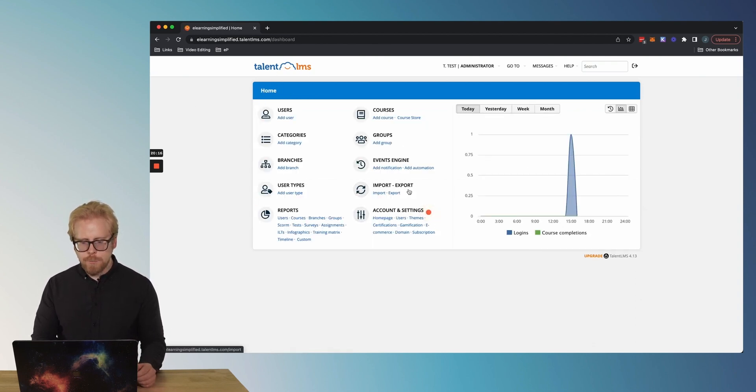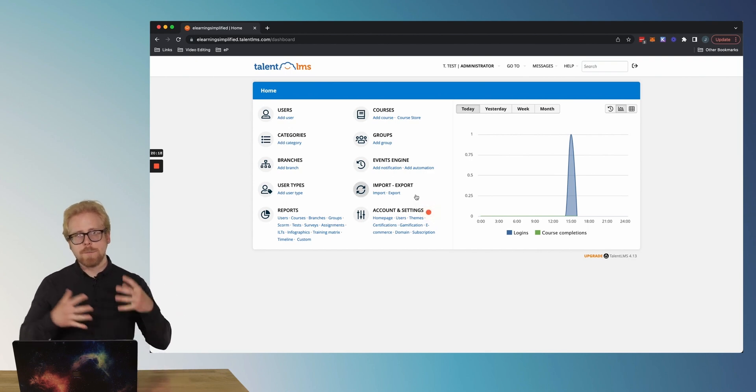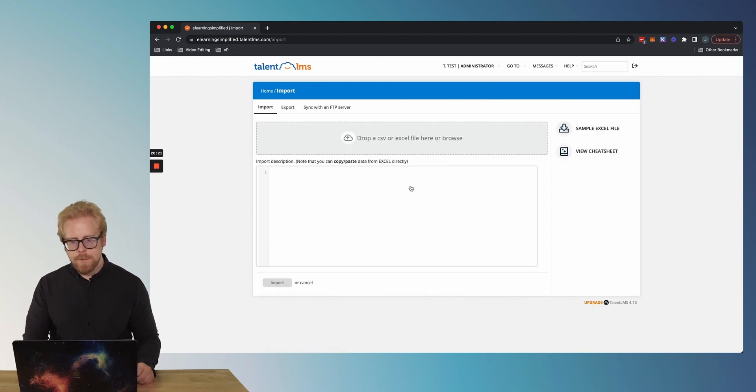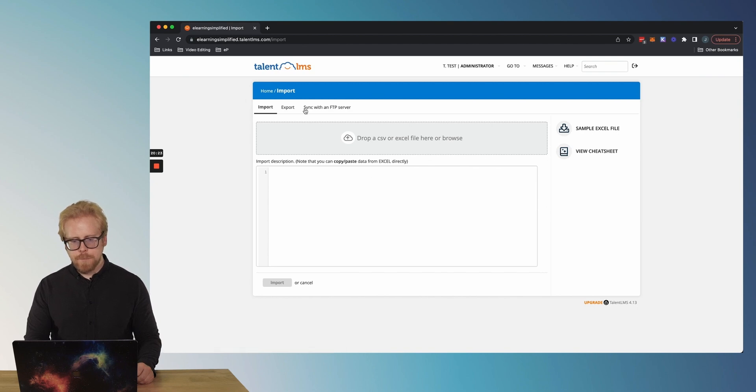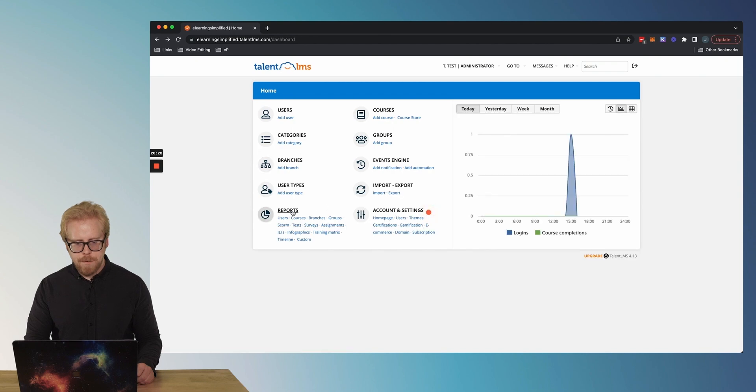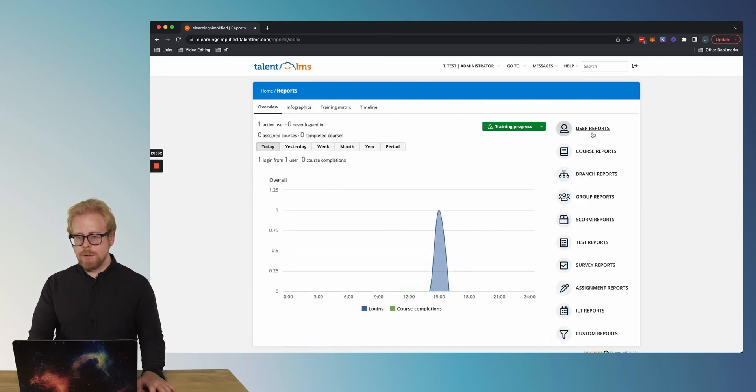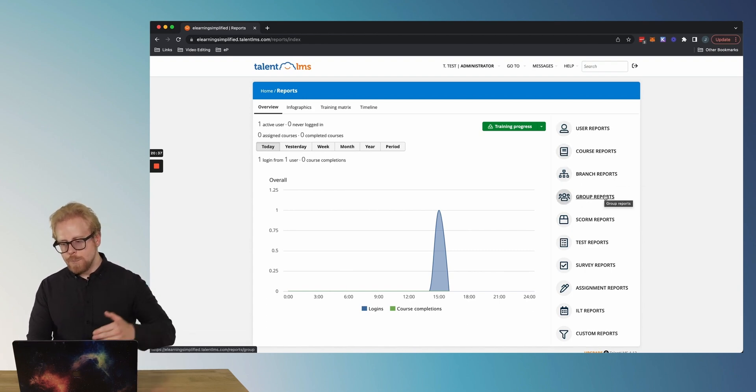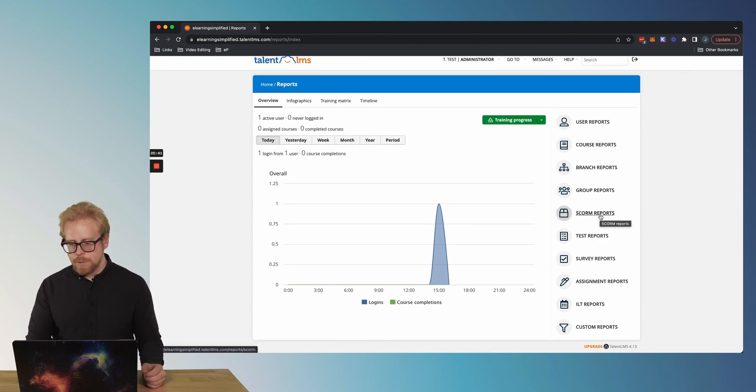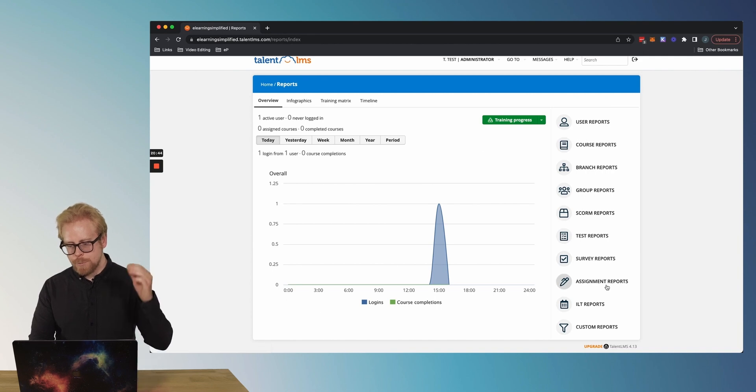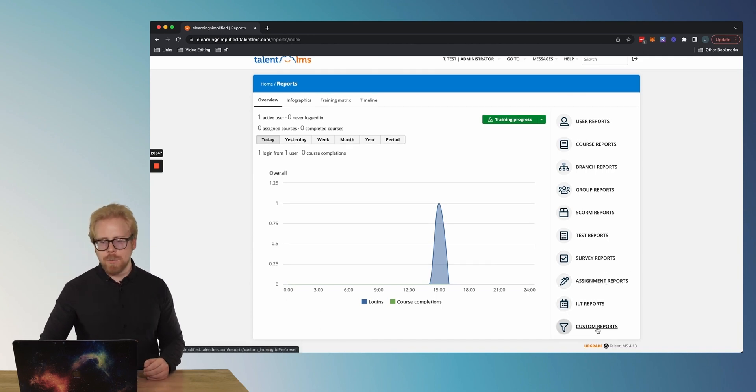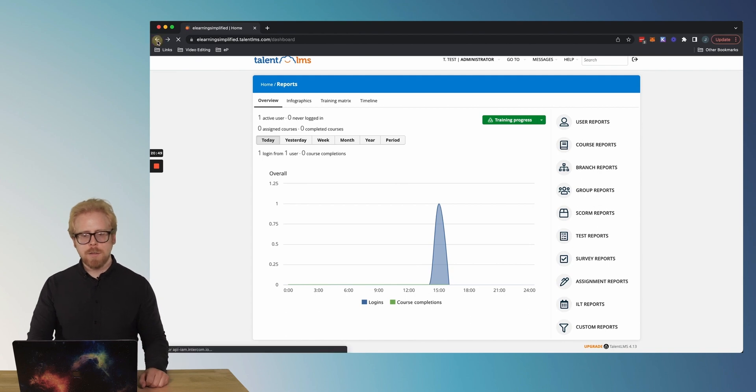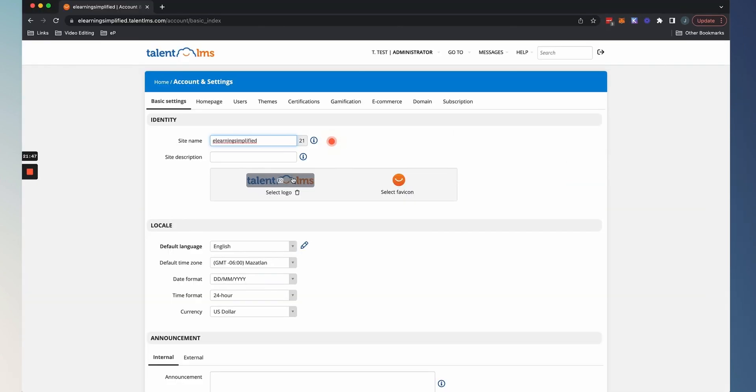You can import and export different things. You can import new learners just with a simple Excel doc. You can run reports. There's a lot of different ways to run reports. You can have user reports, course reports, branch reports. So reports for each franchise, group reports, SCORM reports. So this would be actually the SCORM data in the courses, test reports, survey reports, assignment reports, ILT reports, and you can make your own custom reports as well, which is super cool.